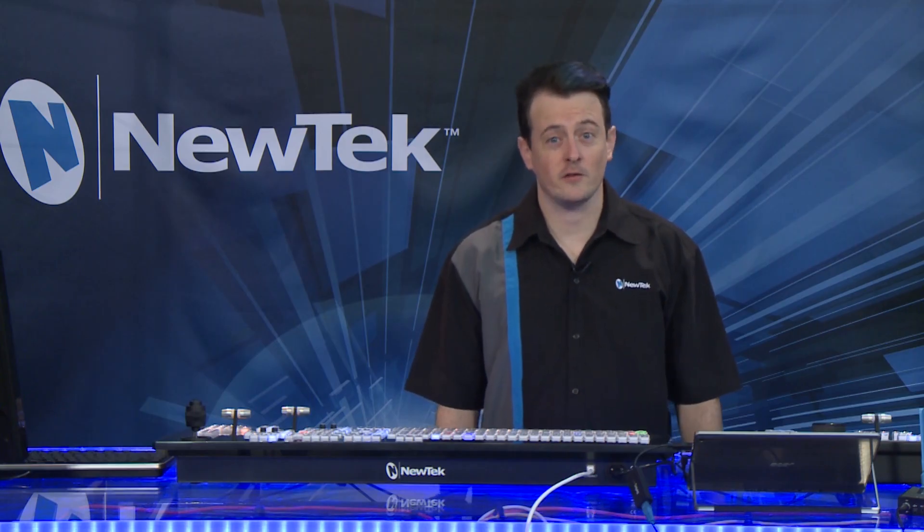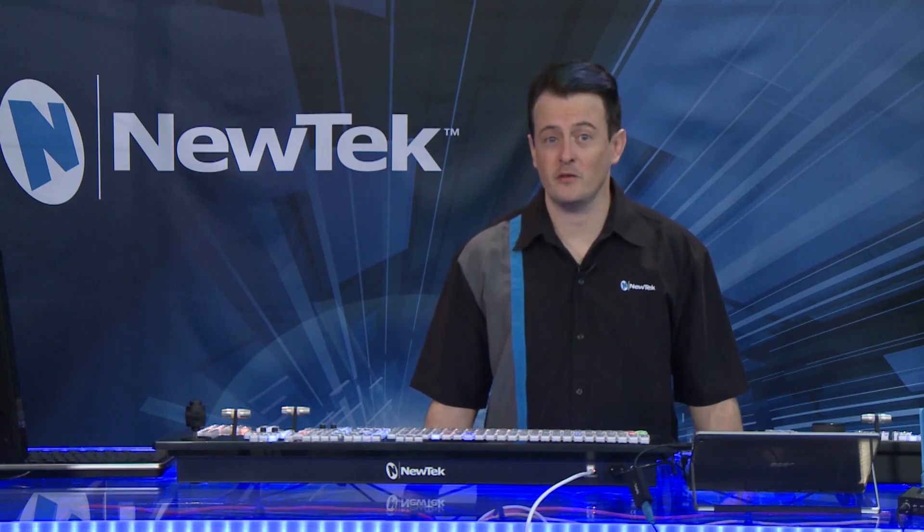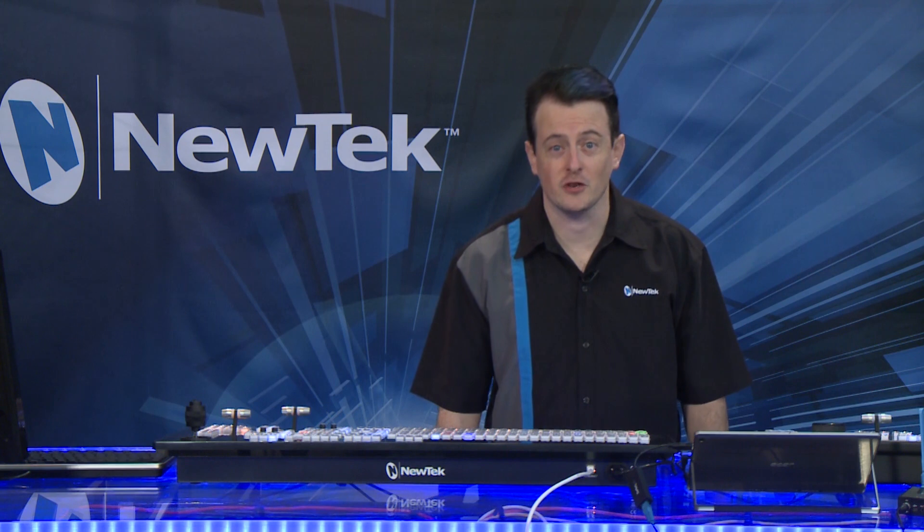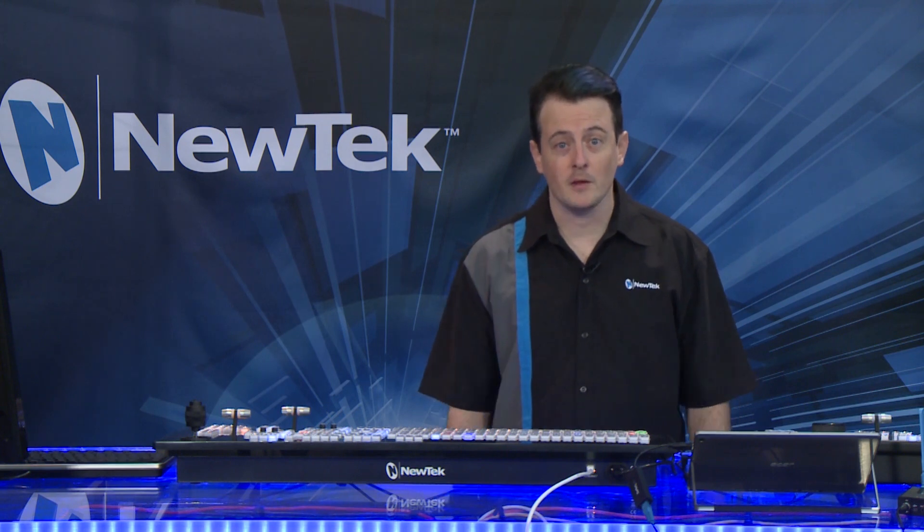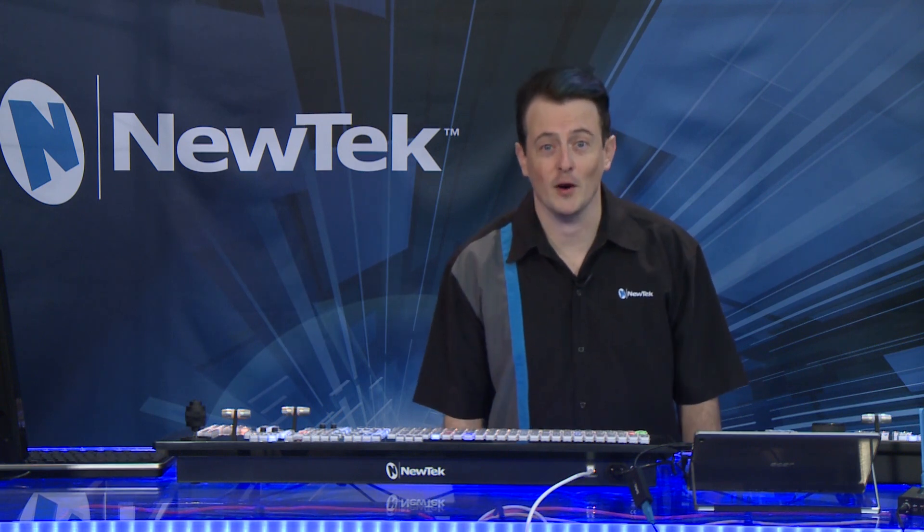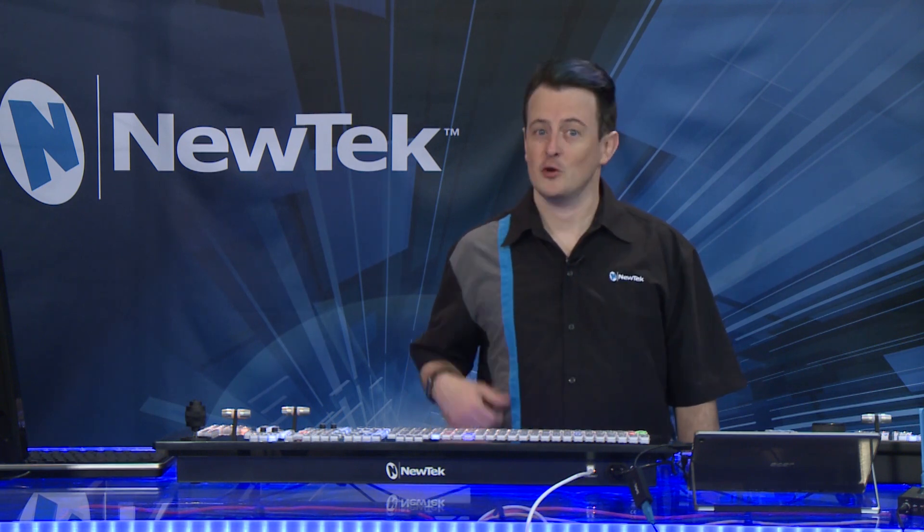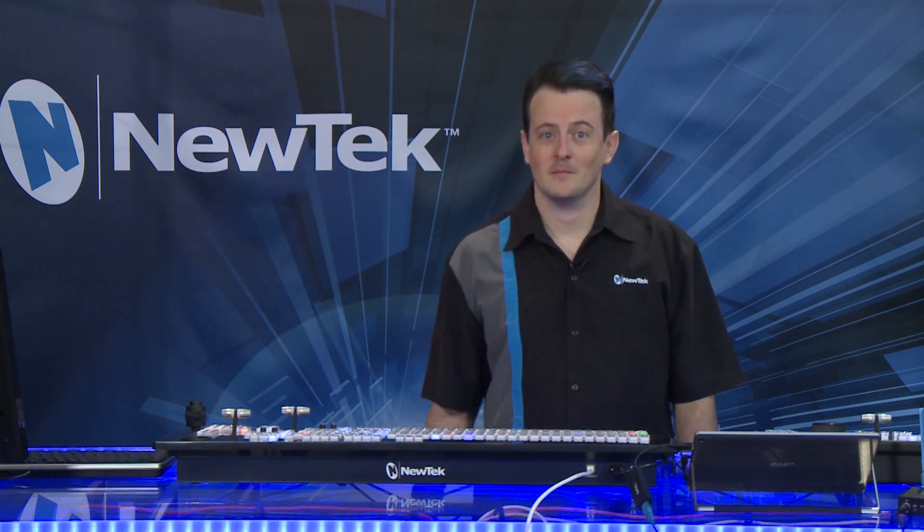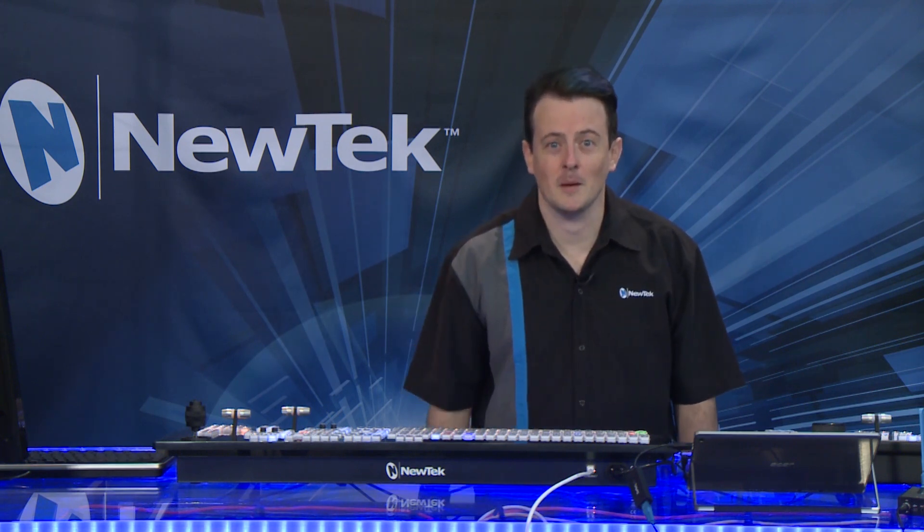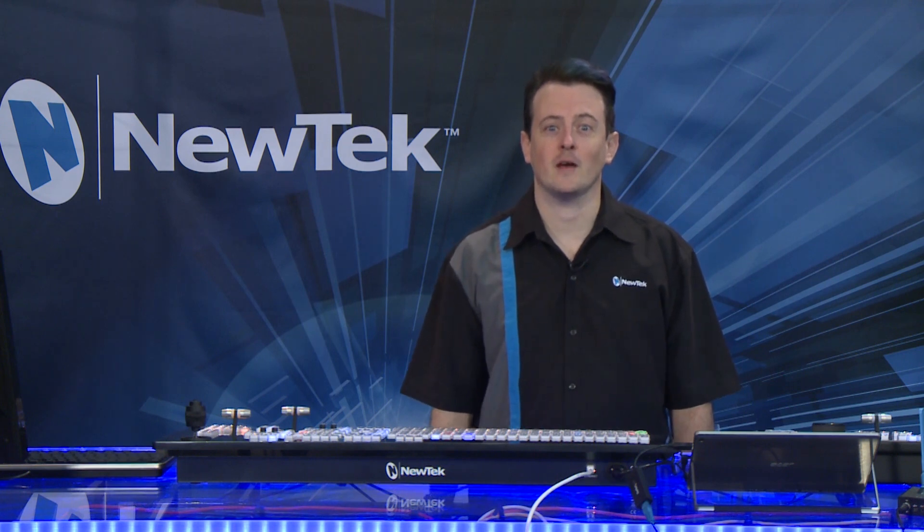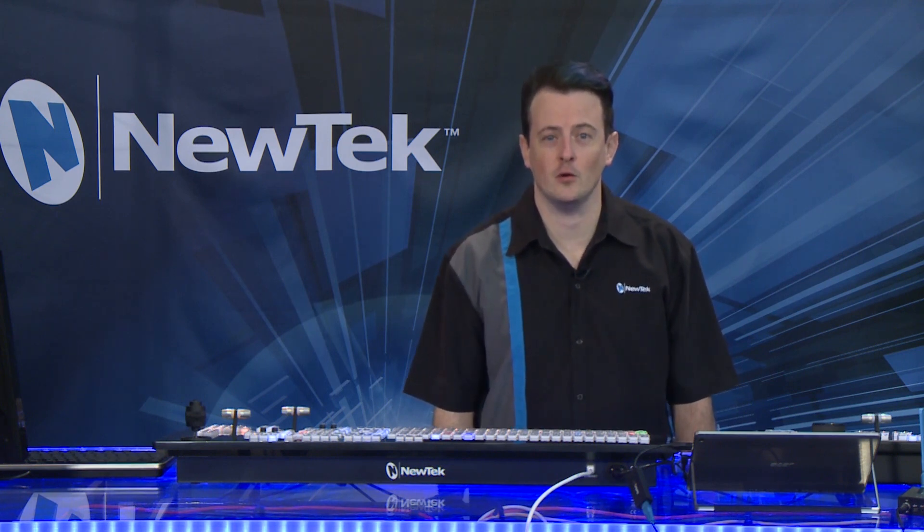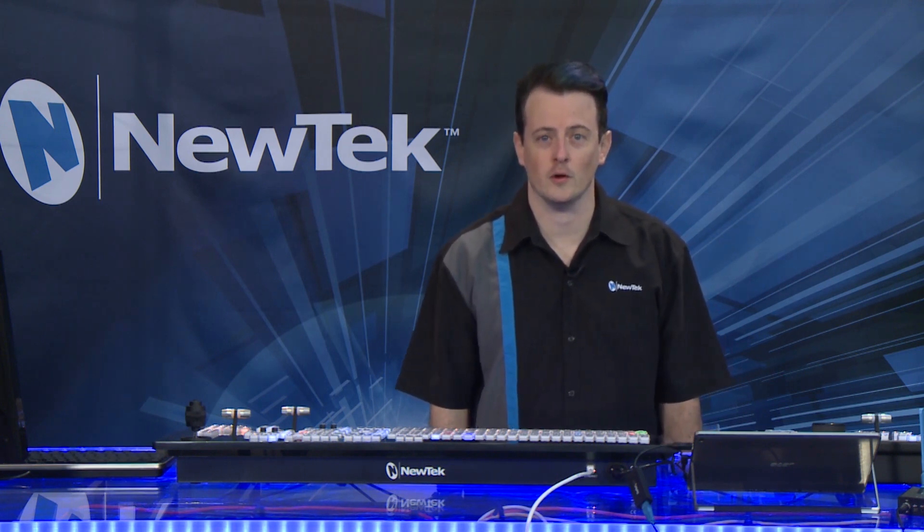So as you can see, Tracker is a good way to breathe some life into your production, so play around with it and have some fun. I'm Richard Evans from NewTek. Thanks for watching and be sure to tune in next time for another edition of NewTek Tuesday Tutorials.